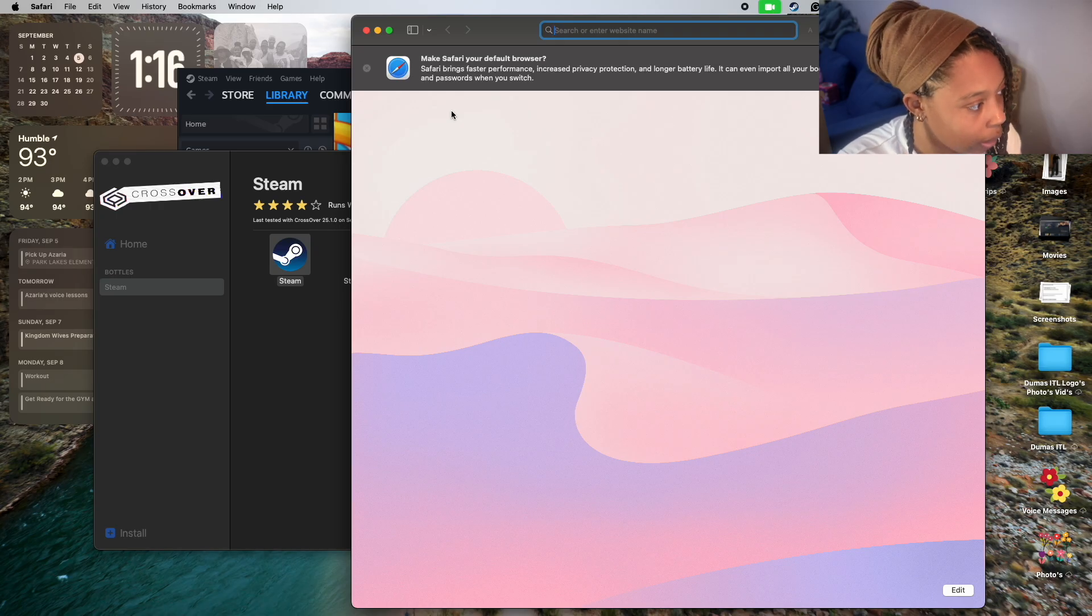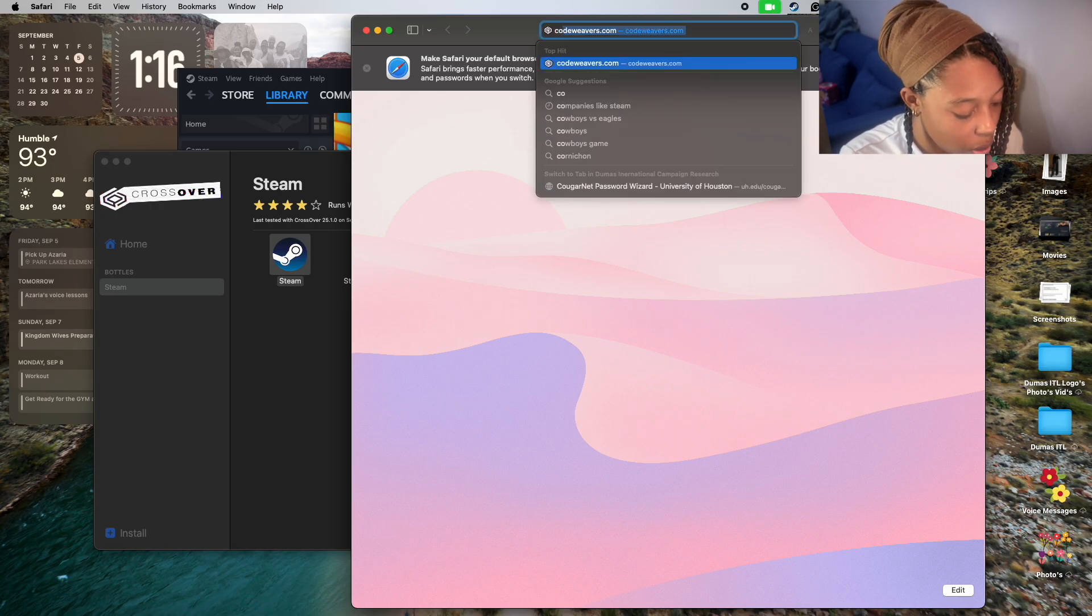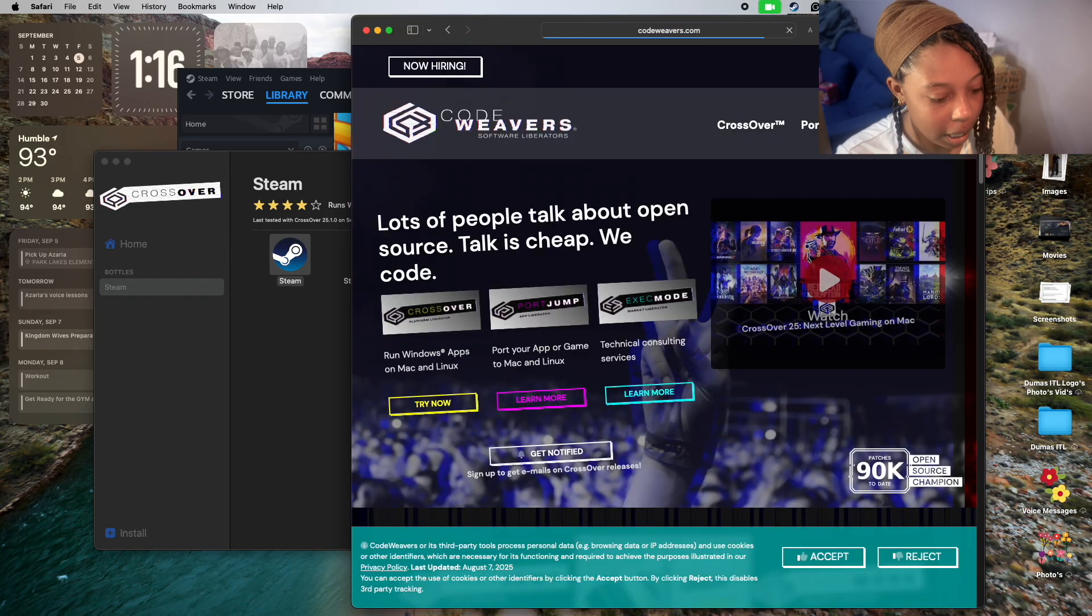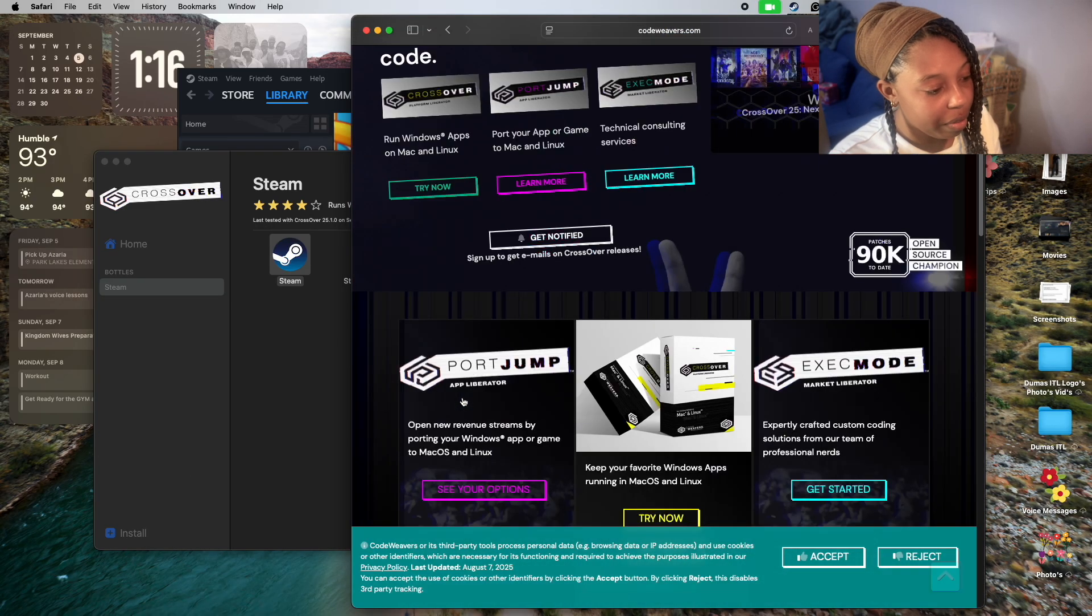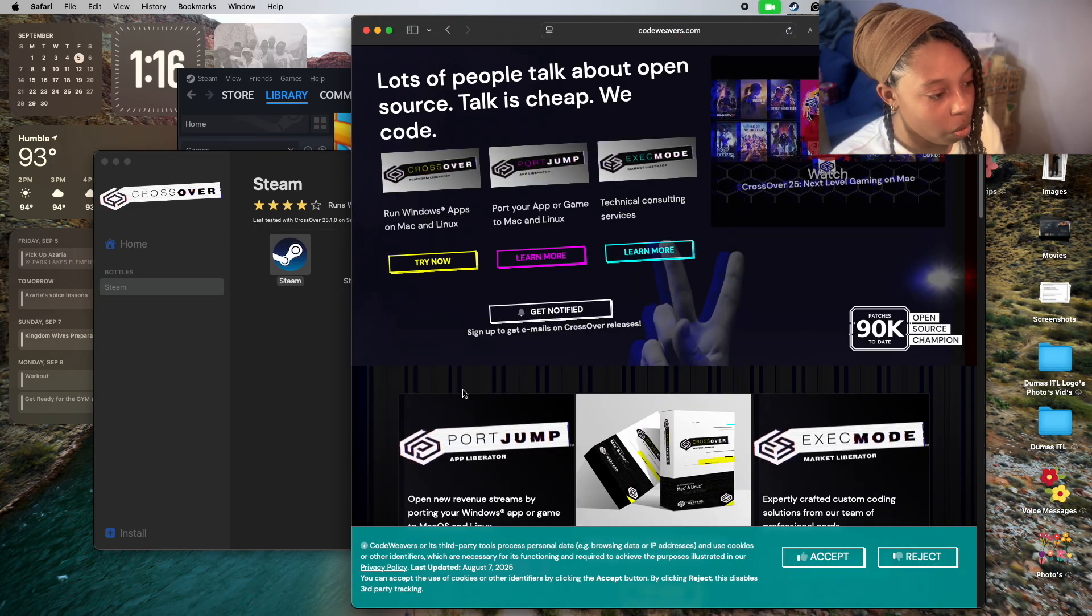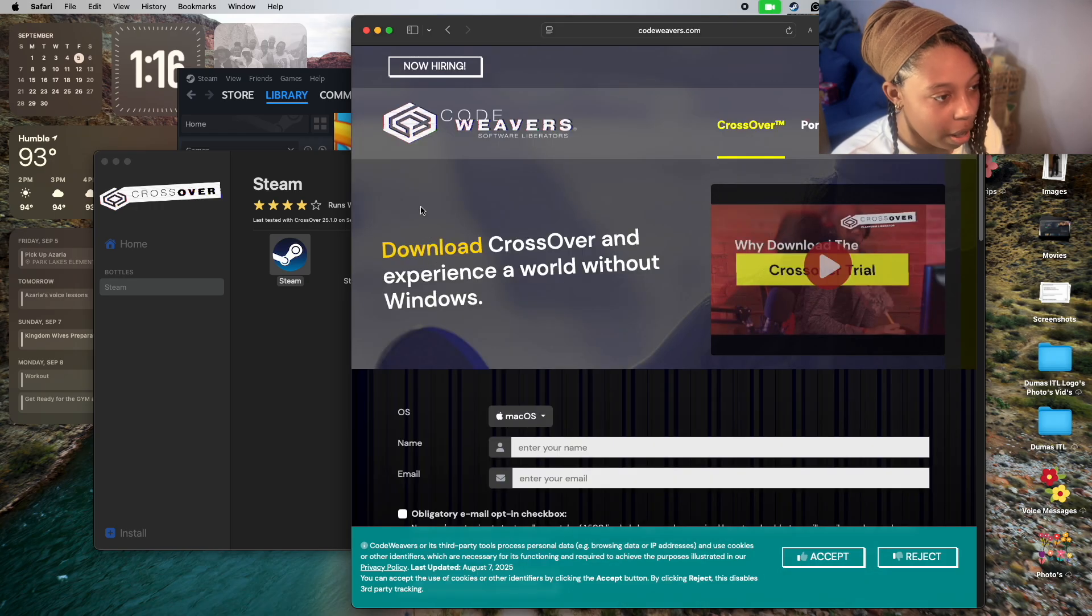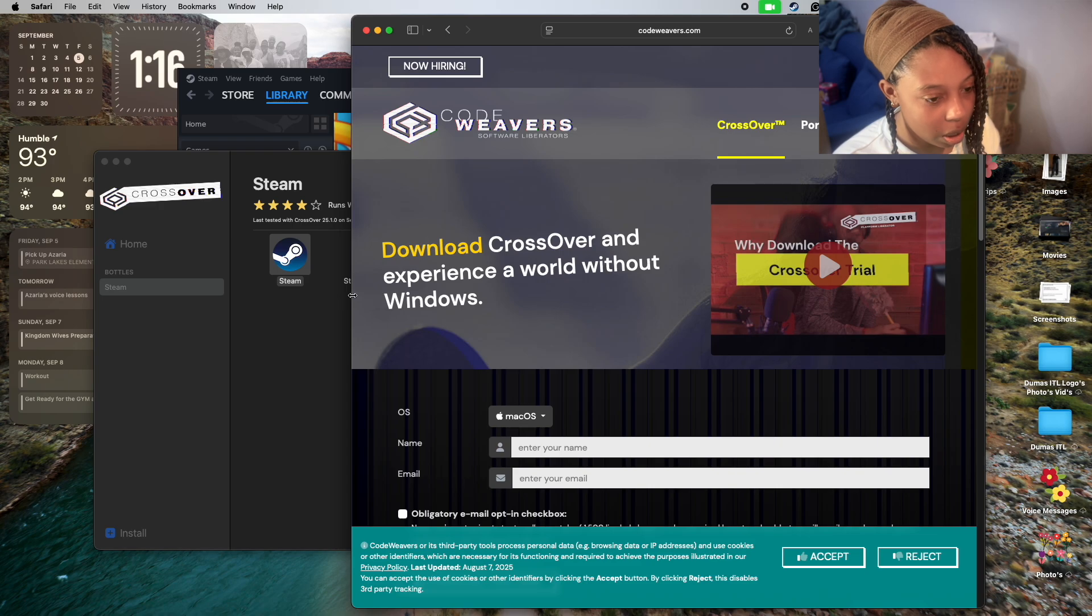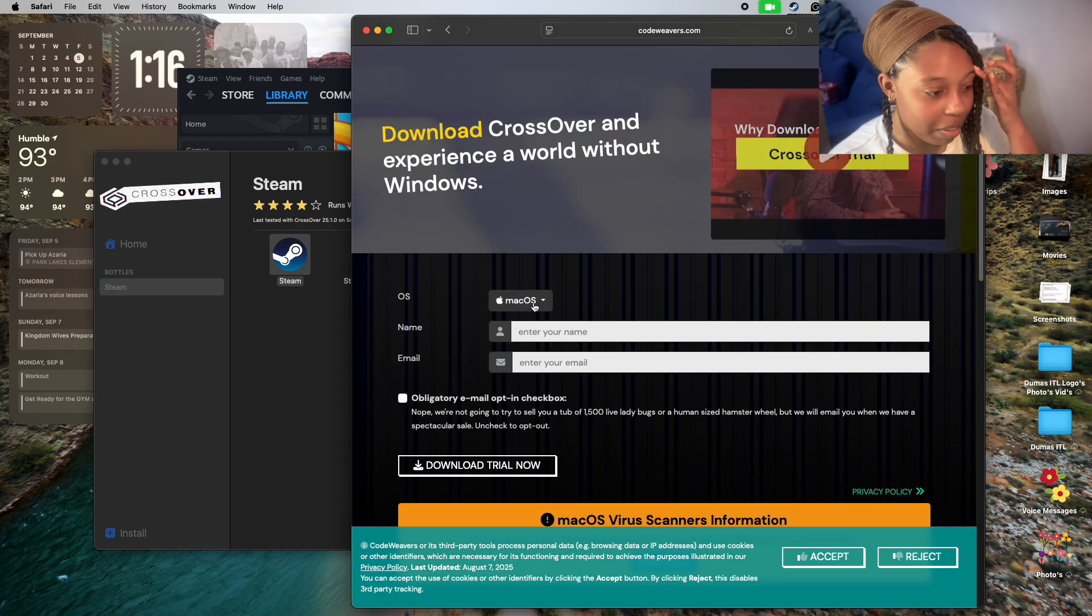You need to go to codeweavers.com. Once you're on codeweavers.com, you're going to click Try Now and download CrossOver to experience a world without windows. They're being funny with a play on words.